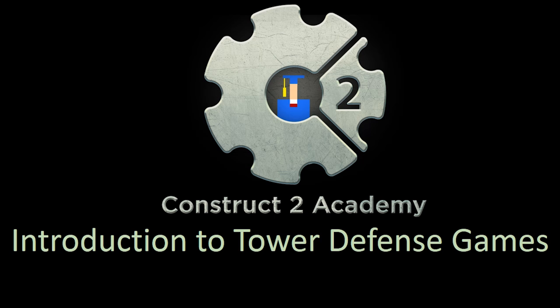Welcome to the Construct 2 Academy Introduction to Tower Defense Games. My name is Ed and today I'm going to give you a quick overview on how to create a tower defense game with Construct 2.